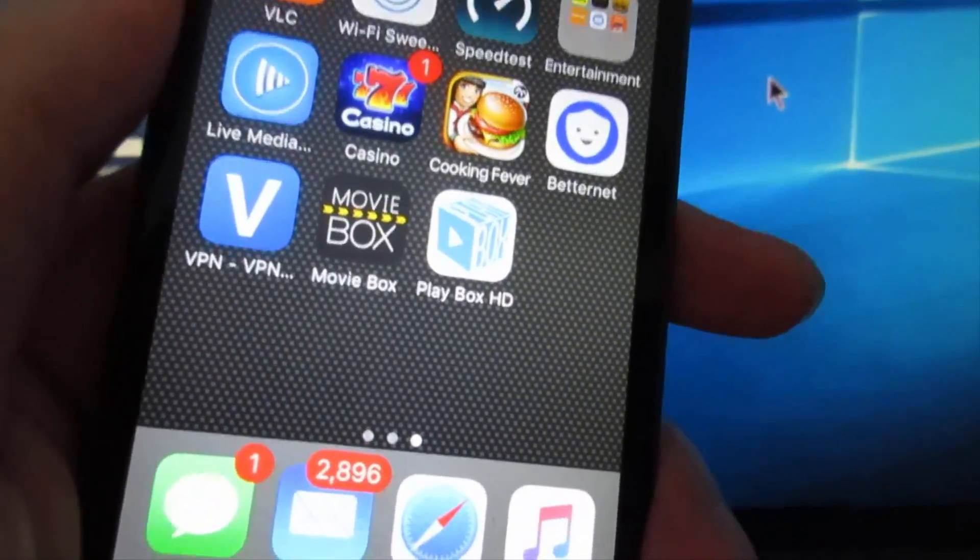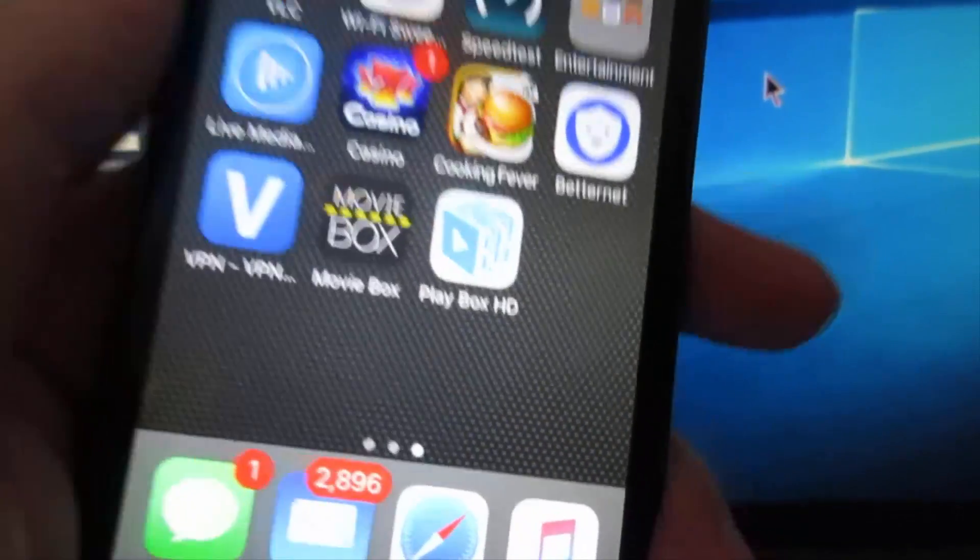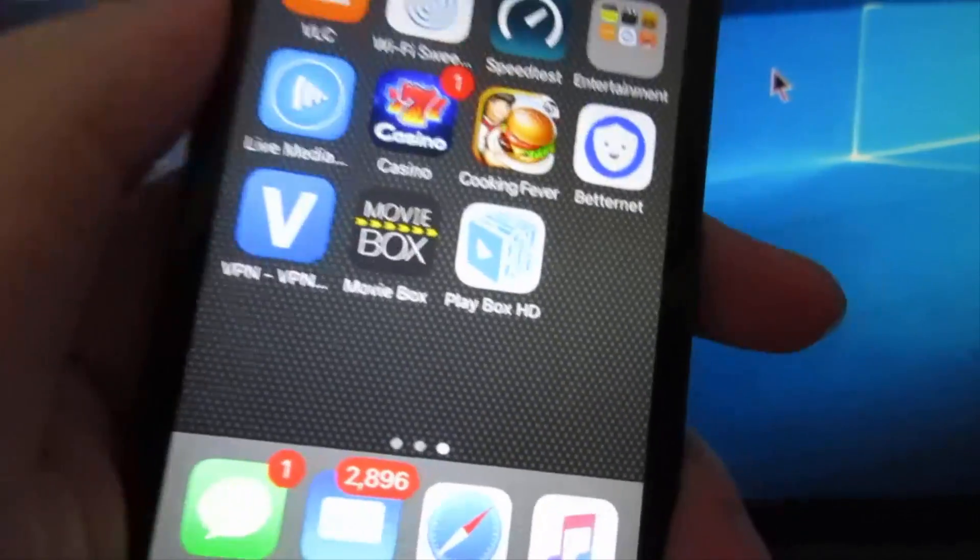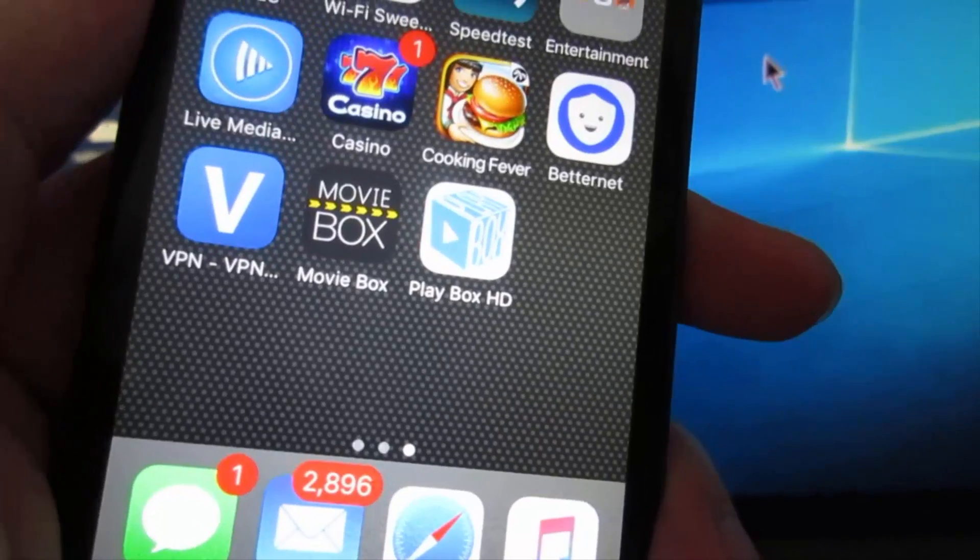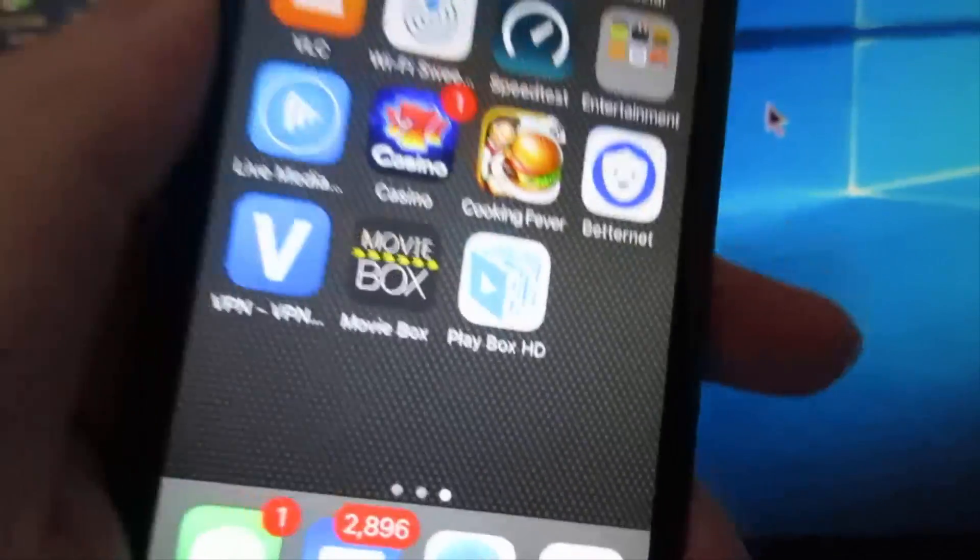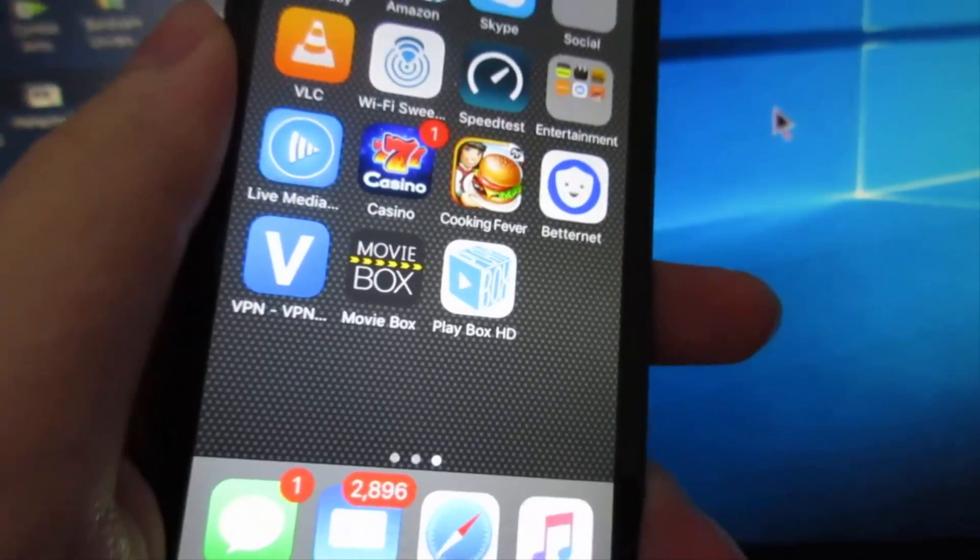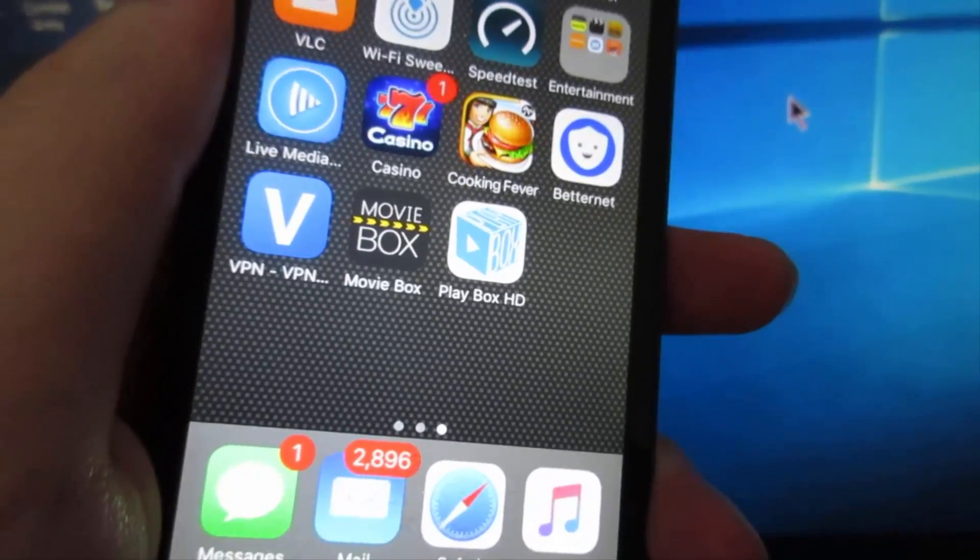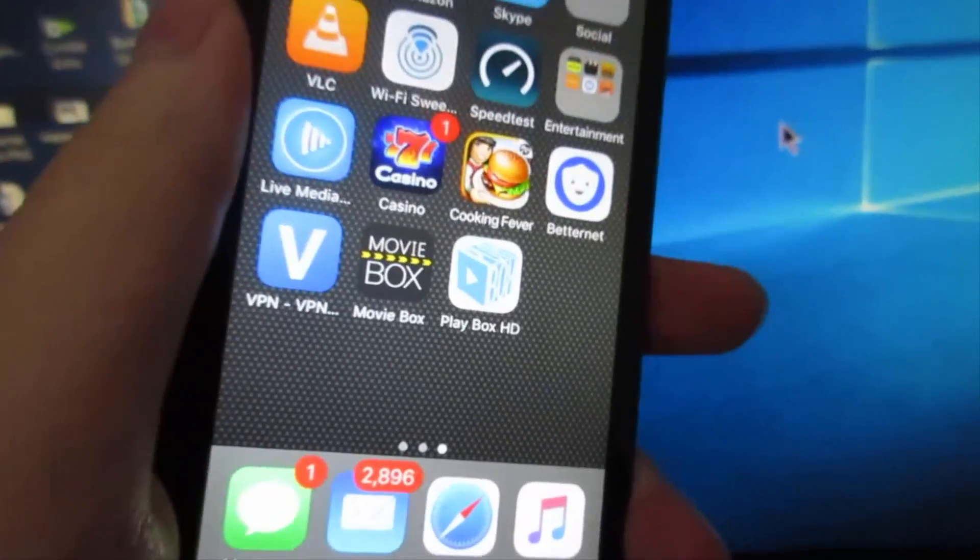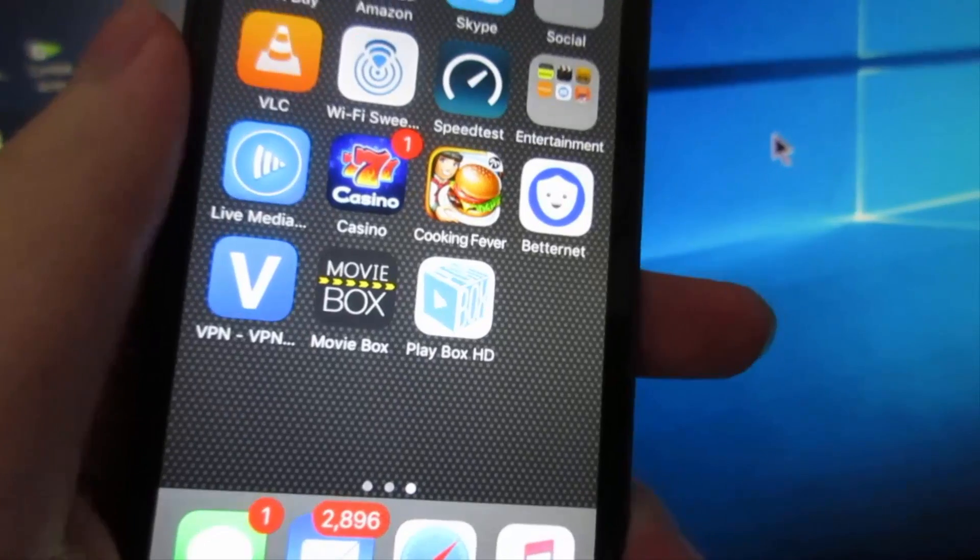Yes guys, this is how we install jailbroken apps on iOS devices. Once again, the links will be in the description. If you have a question, just comment below and I'll respond. Make sure to subscribe to this channel for the latest updates and more tech video tutorials coming soon. Thanks for watching, I'll see you next time. Take Art signing out, peace.